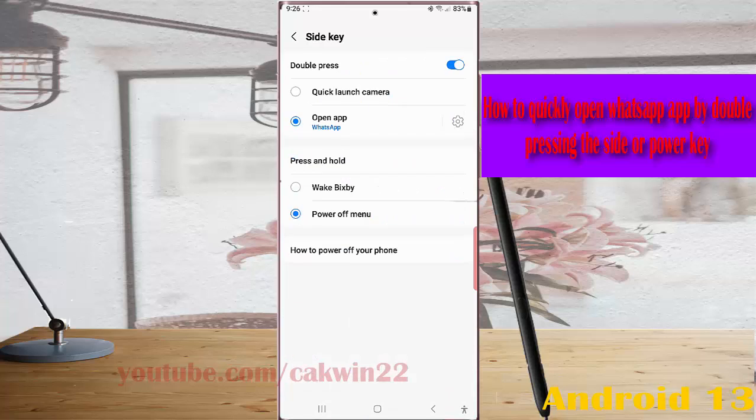Now you can quickly open WhatsApp by double pressing the side key or the power key. Thank you for watching, have a nice day.